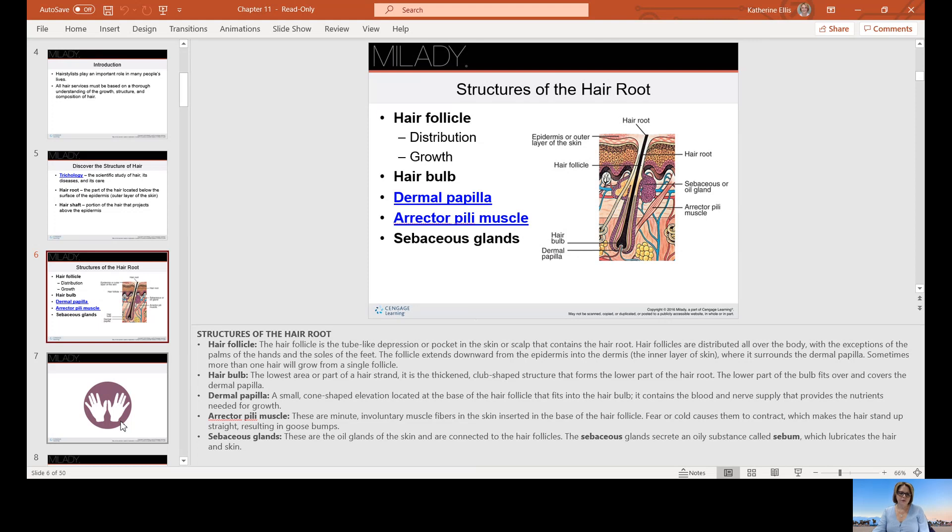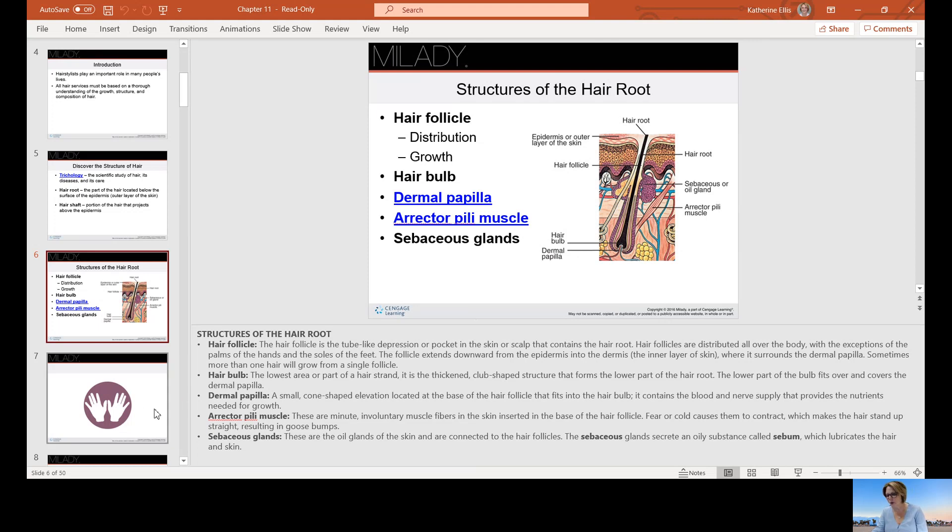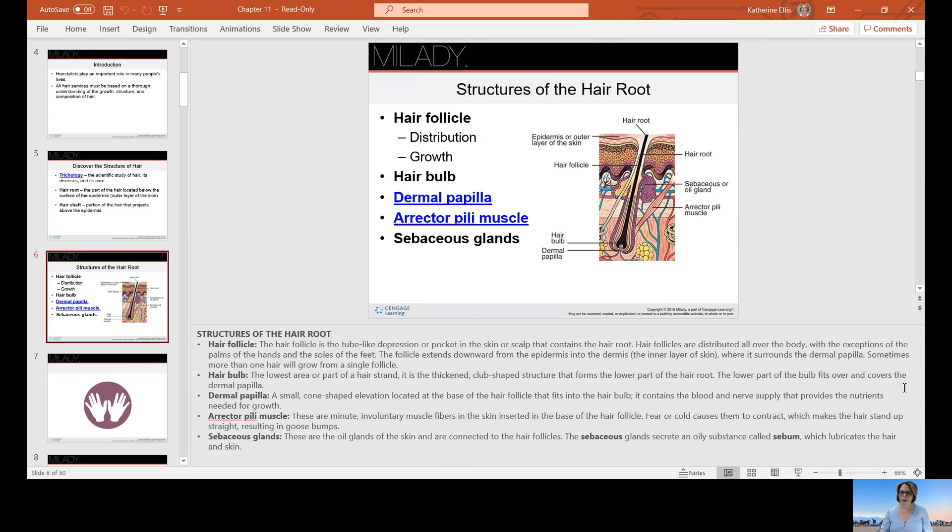The hair follicle is a tube-like depression or pocket in the skin or scalp that contains the root. Hair follicles are distributed all over the body with the exception of the palms of the hand and the soles of the feet. The follicle extends downward from the epidermis into the dermis, where it surrounds the dermal papilla. The hair bulb is the lowest part of the hair strand, a thickened club-like structure that forms the lower part of the root.